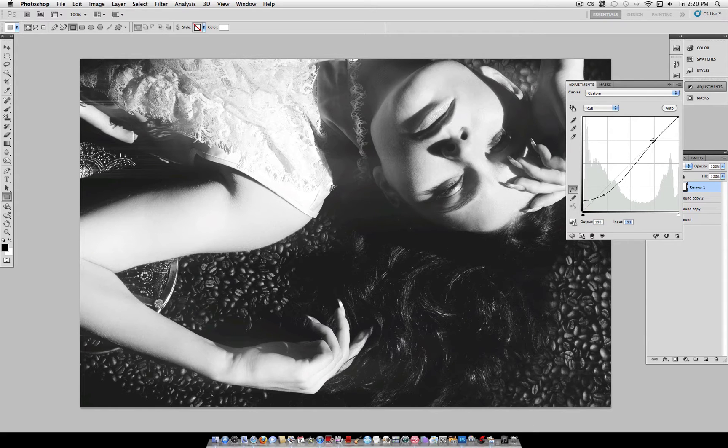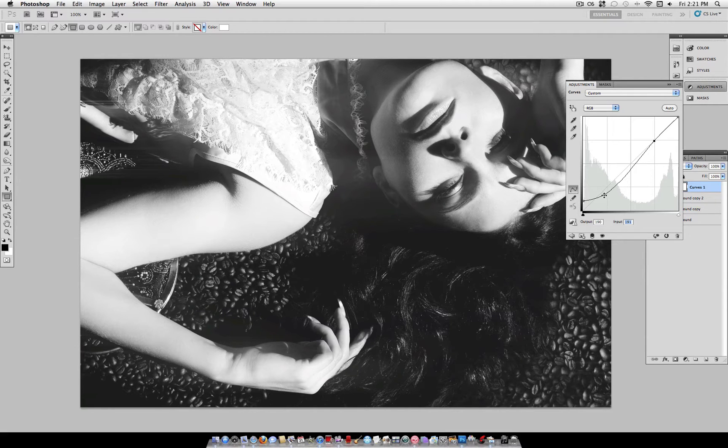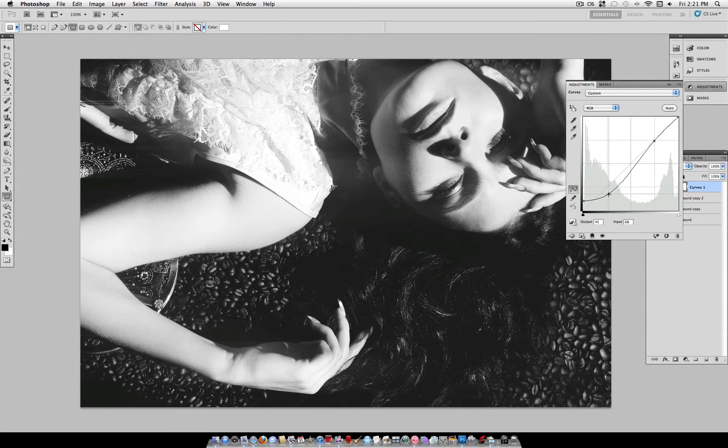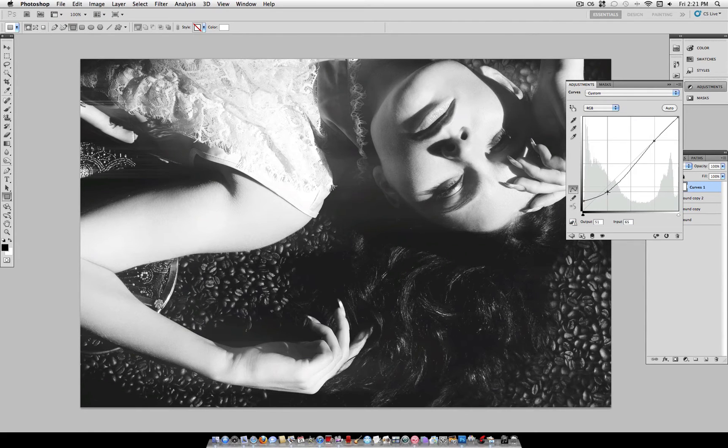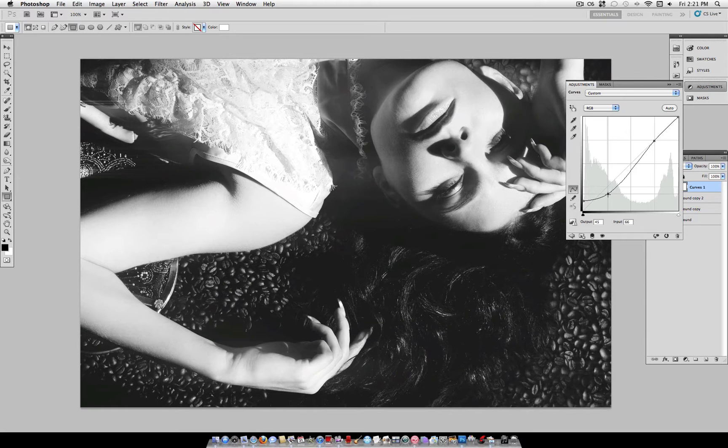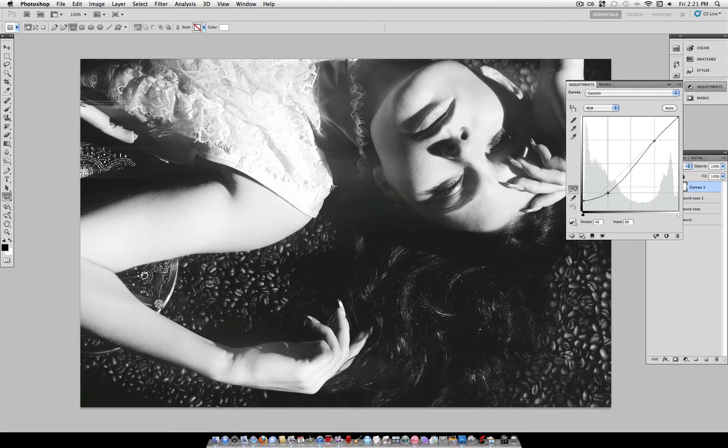Of course, this is going to be different for each photo, and this is the part where you really have to play with it. And not only focus on the grid, but watch the photo as you're moving the slider, so that you can get the effect that you want.